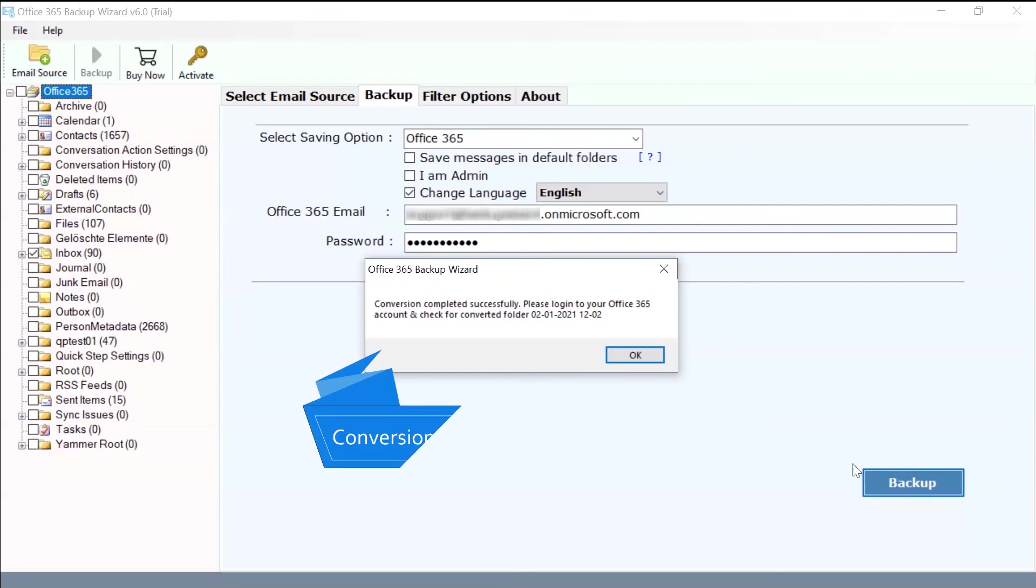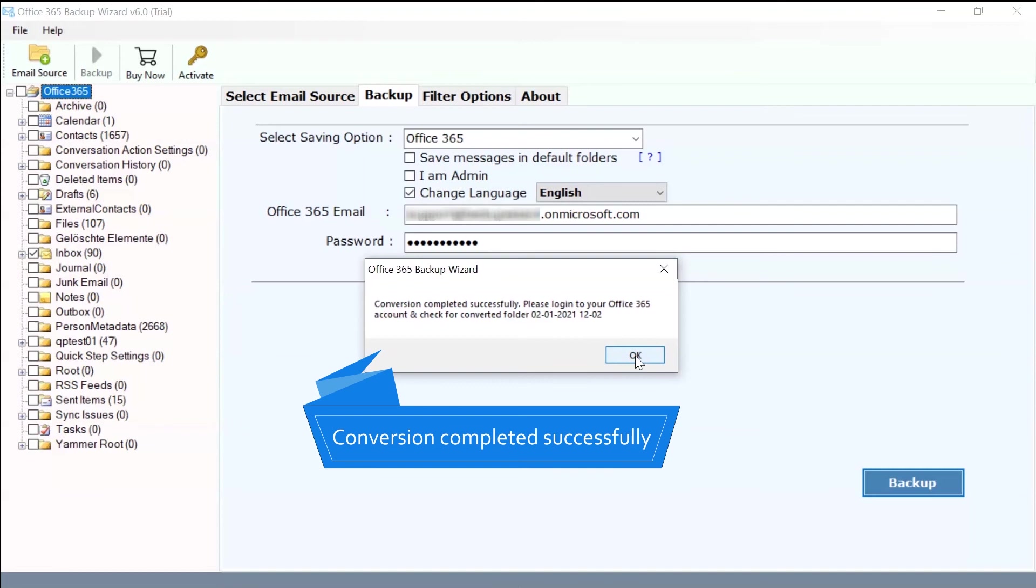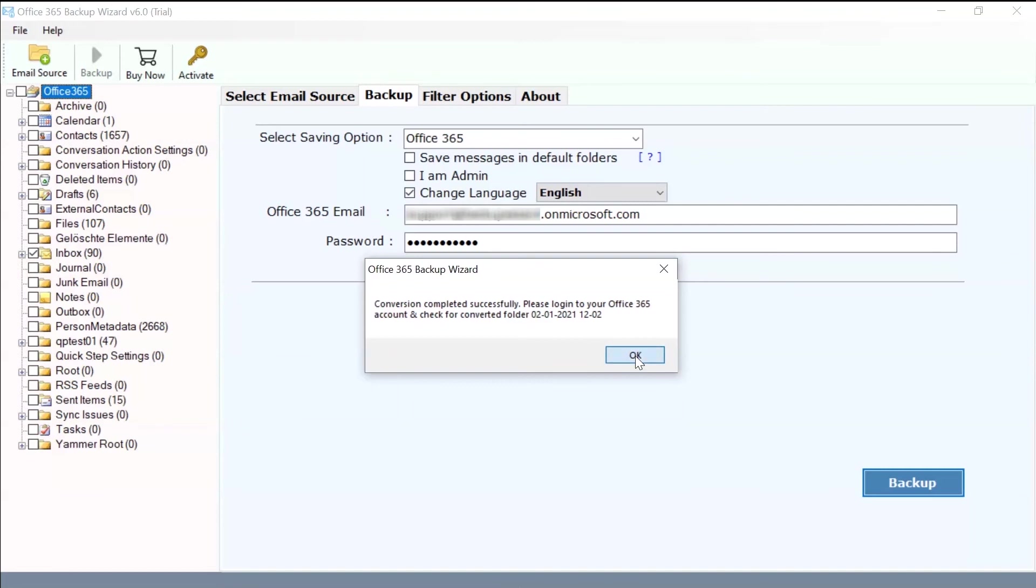Finally, the process to transfer Office 365 to another Office 365 completed successfully.